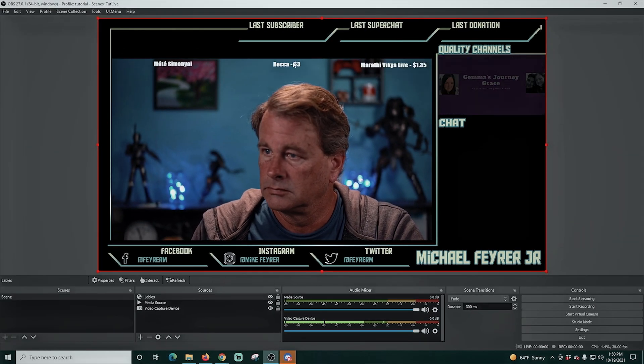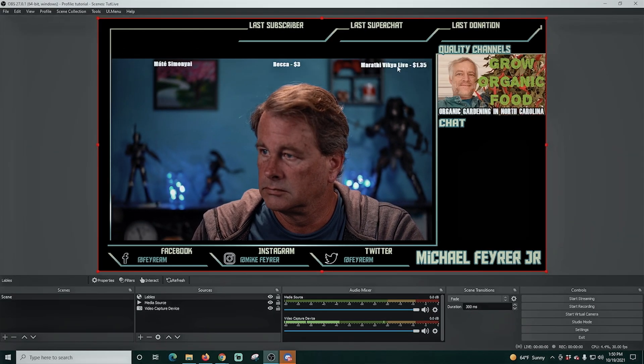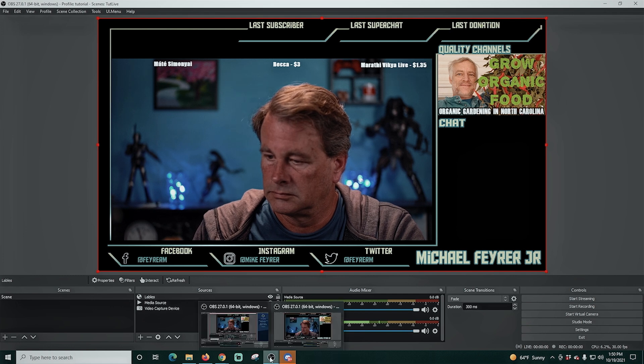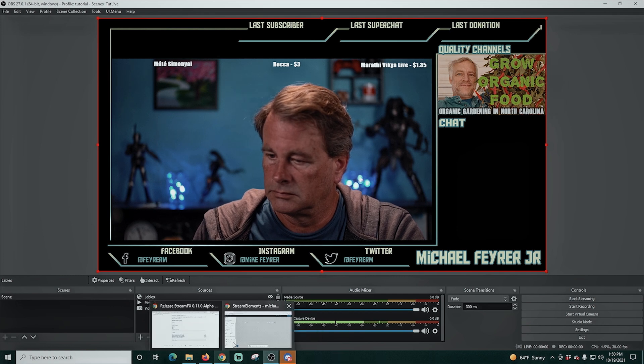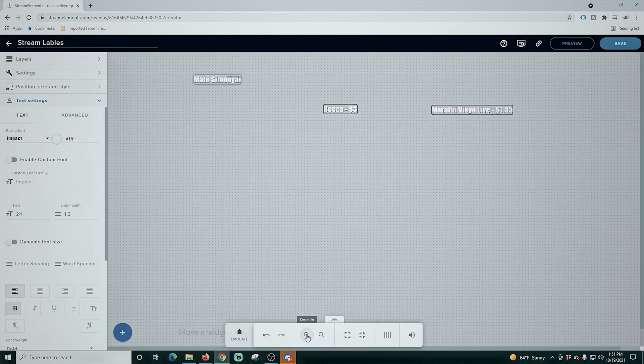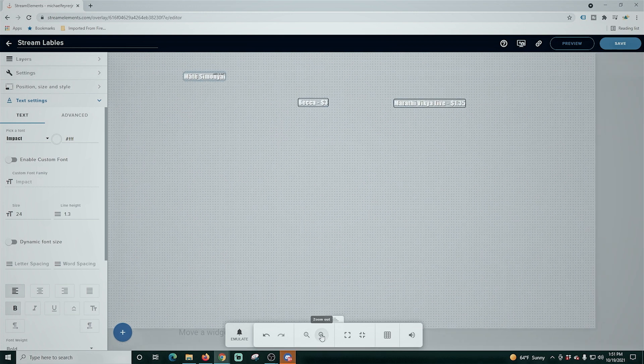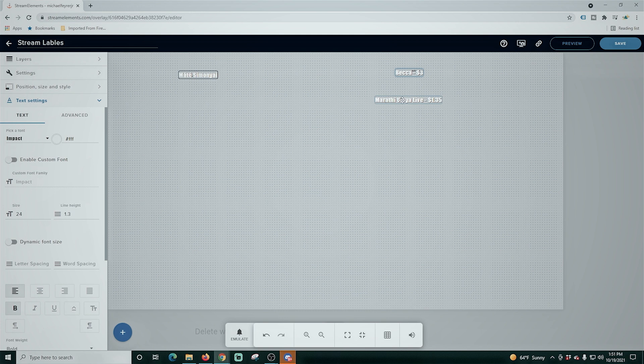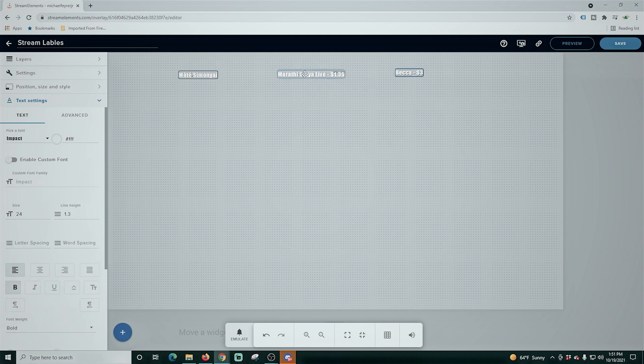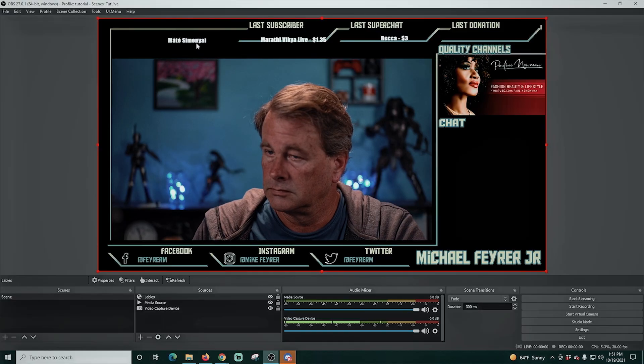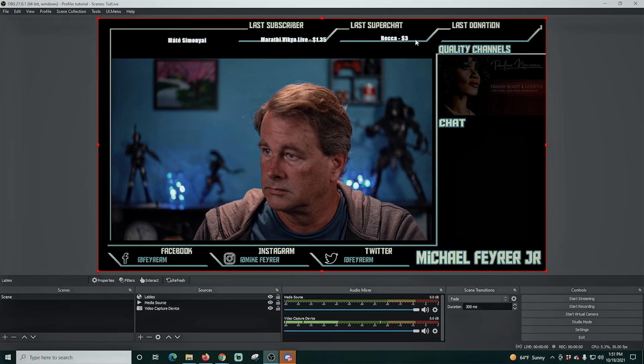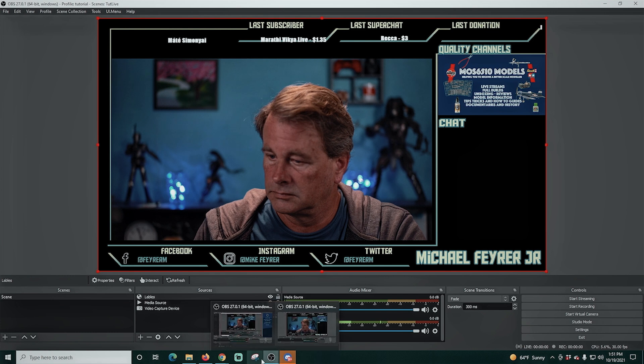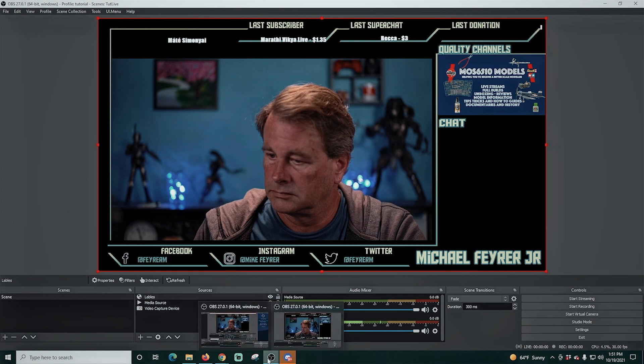So now we just have to get them located in the right spot. So we're going to go back over into StreamElements and we're going to just move these around. We're going to zoom out of our view a little bit and we'll move these around so they're in the proper locations. Once you have them placed, you just click save. And when you go back into OBS, they're going to be in that new location.